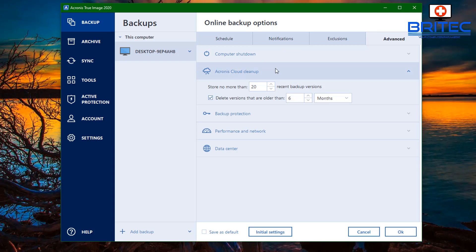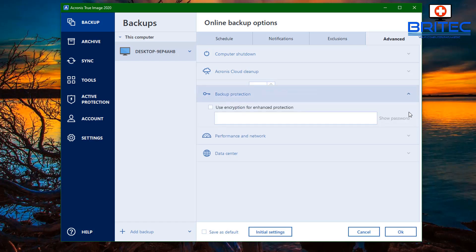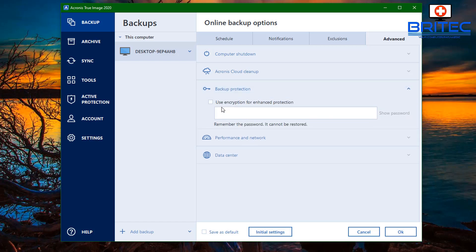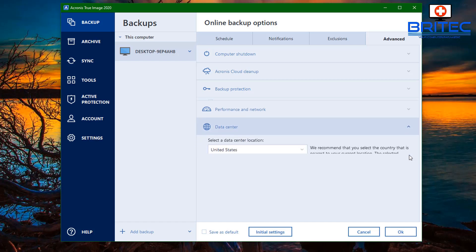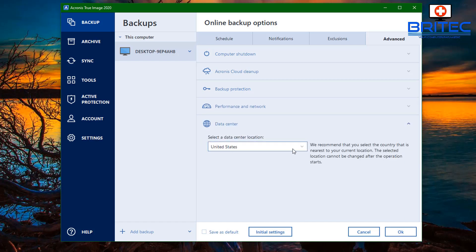You've got the advanced area here which is for your computer shutdown and also for your Acronis cloud cleanup. This will allow you to clean up the Acronis cloud area. Then you've got the backup protection which allows you to put in the encryption on your archives and on your backups if you wish. If you want to use that you can do.